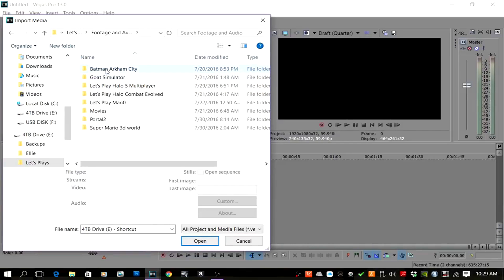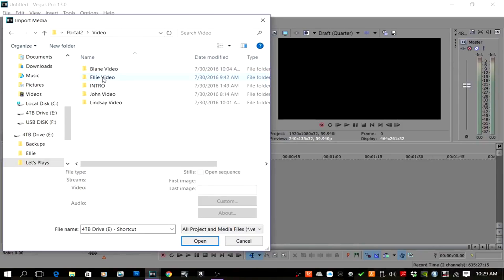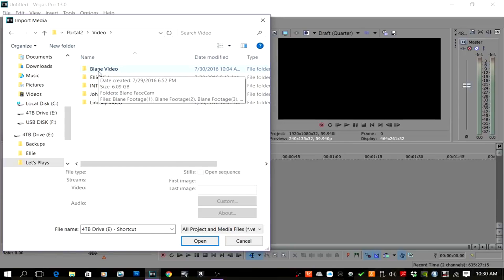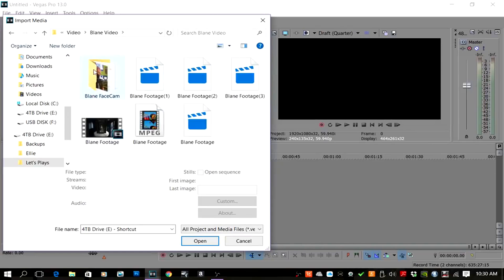I'm going to go ahead and drag this in — we did a Portal let's play. For some reason Blaine and Lindsay both record on the Hauppauge so it'll work with either of them. Ellie and I both record on the Elgato and we're not having this problem, so I'm guessing there's some codec or plugin that's messing it up. I'm just going to show you how I fixed it.